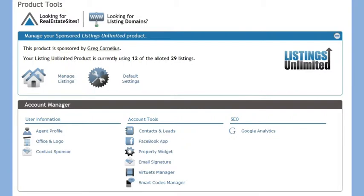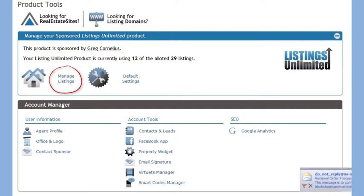When you log in, you are immediately taken to the main menu. From here you can manage your listings, add default settings, and you can also modify your profile and upload a company logo.